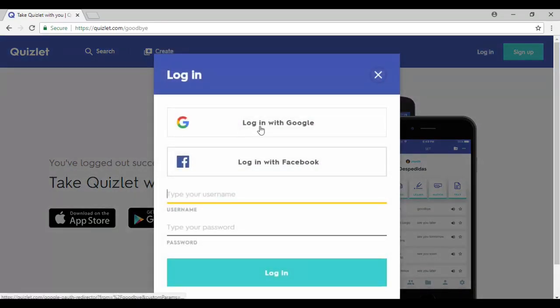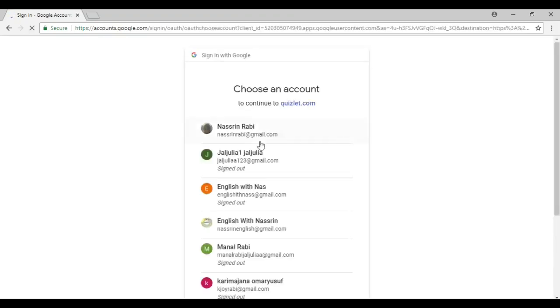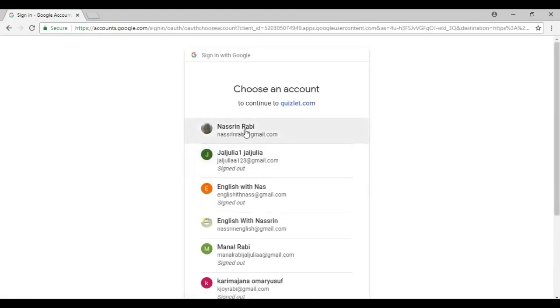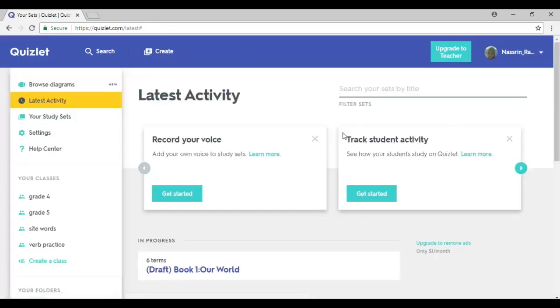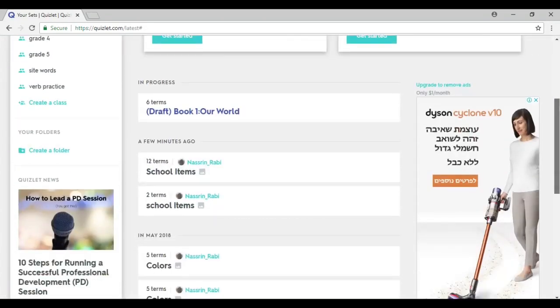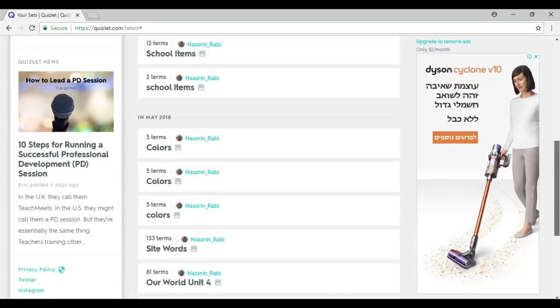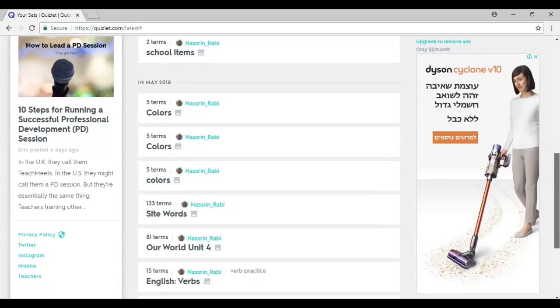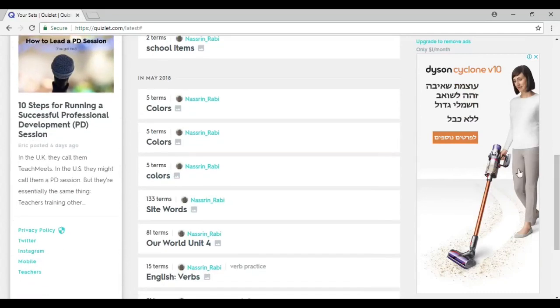I'm going to log in with my Google account. And once you log in, what you see is basically all the interactive vocabulary games that I have created, as you can see down here.